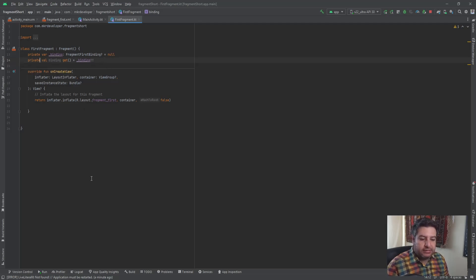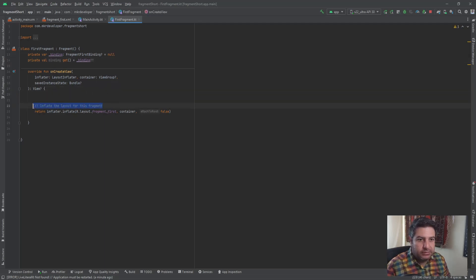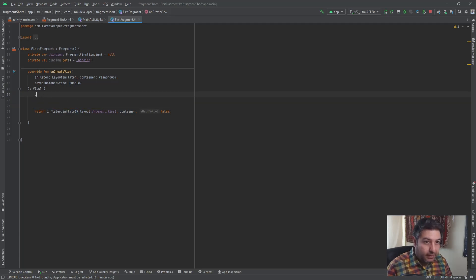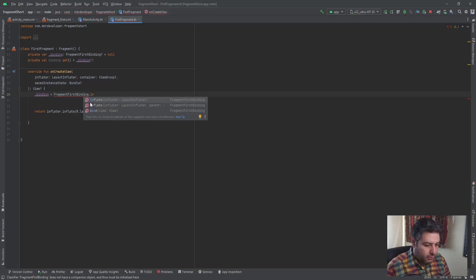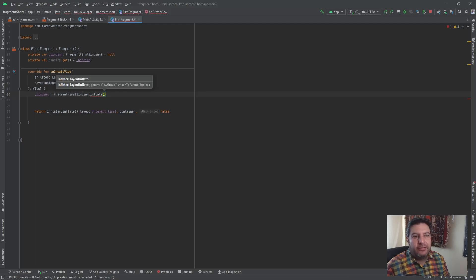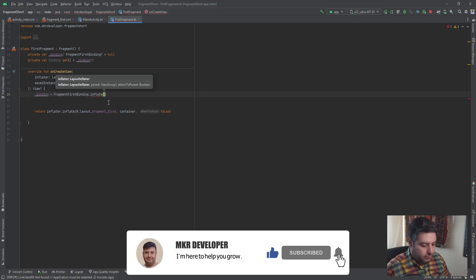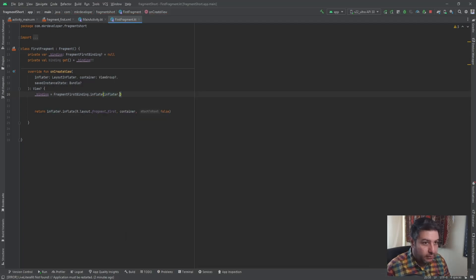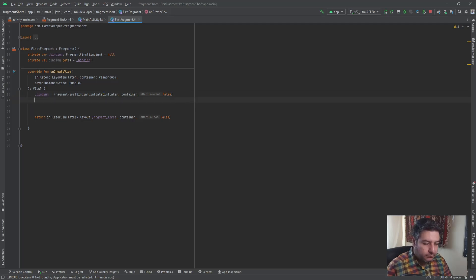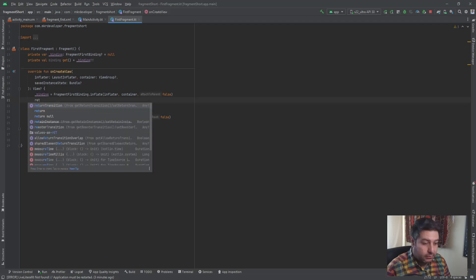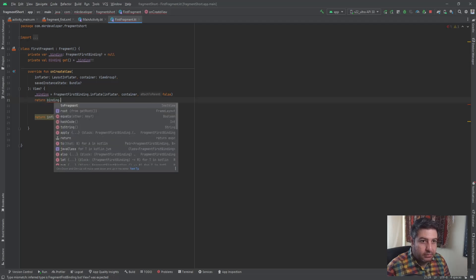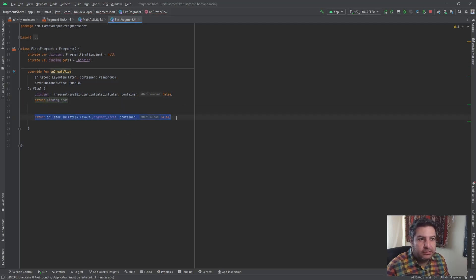Now I have to initialize it inside `onCreateView`. I write `_binding = FragmentFirstBinding.inflate(inflater, container, false)`. Then in the next line `return binding.root`, and we no longer need the old inflate line. Make the warning go away, and that's everything for setting up view binding in the fragment.